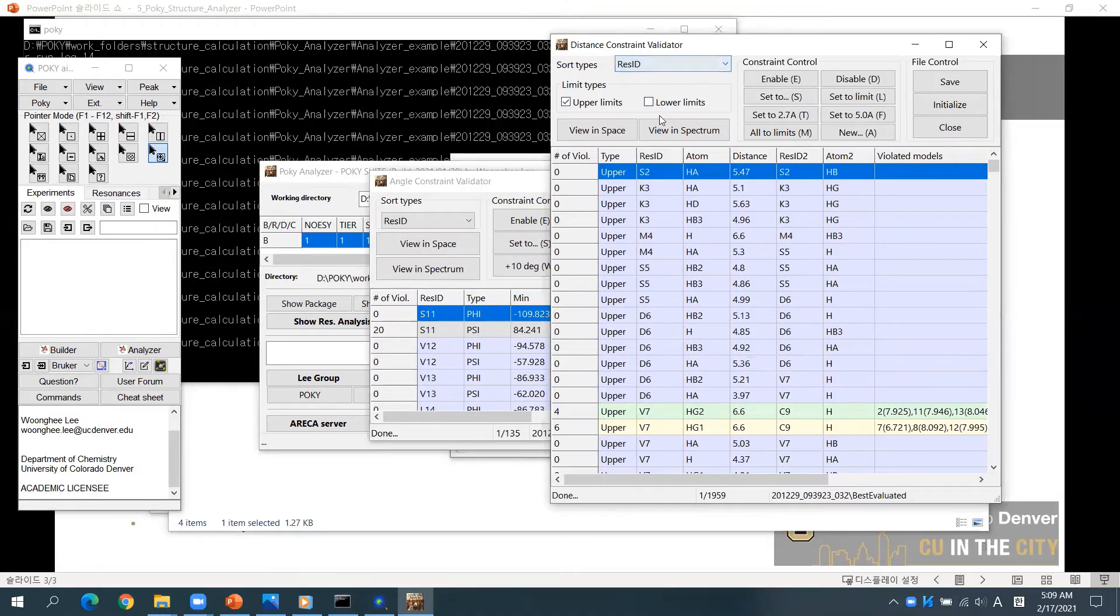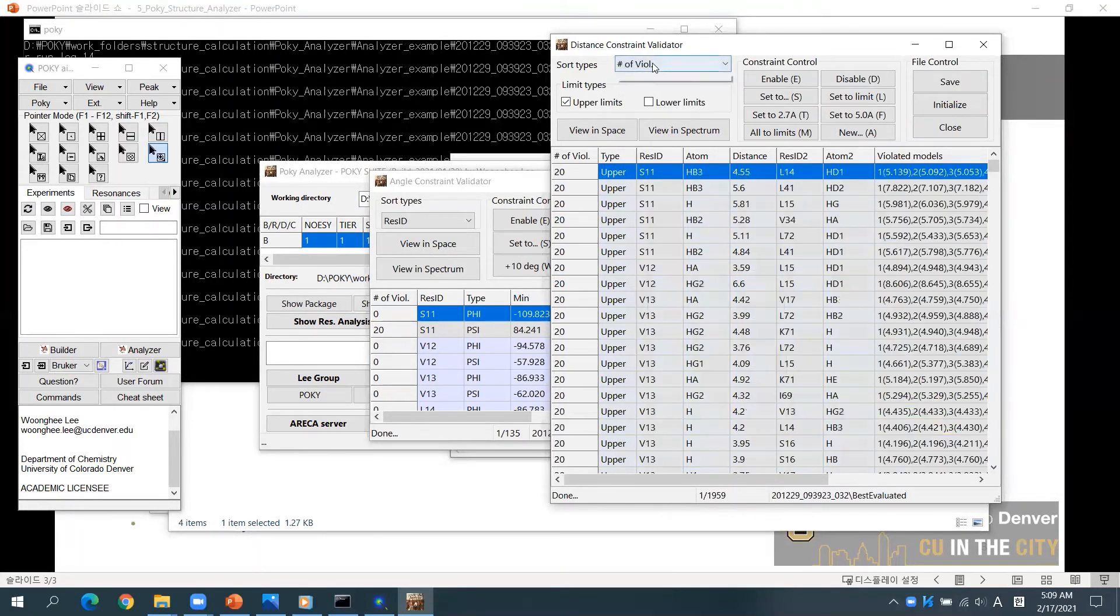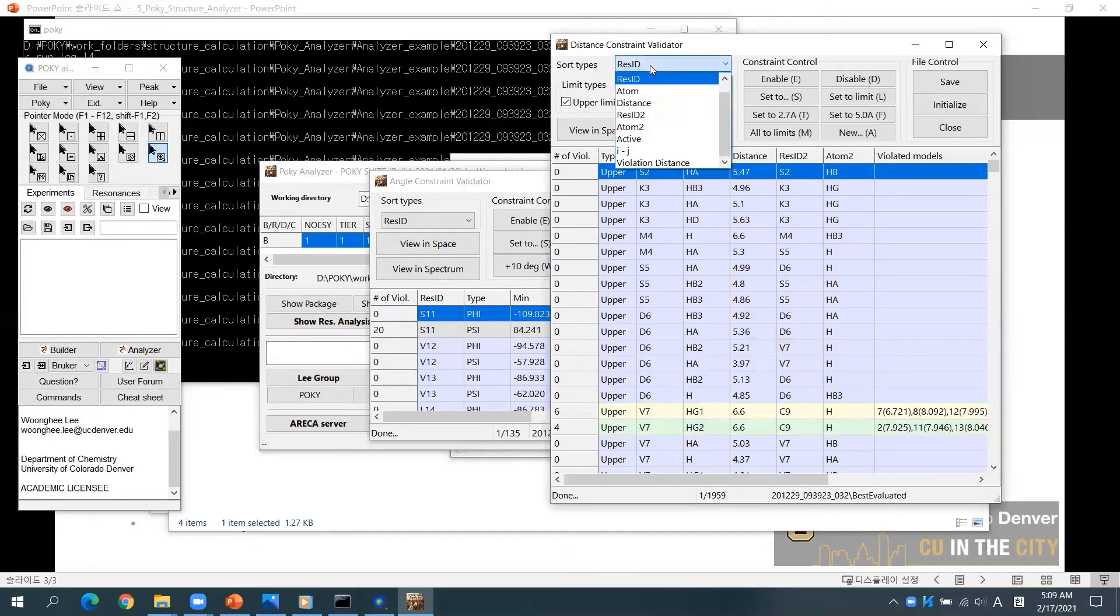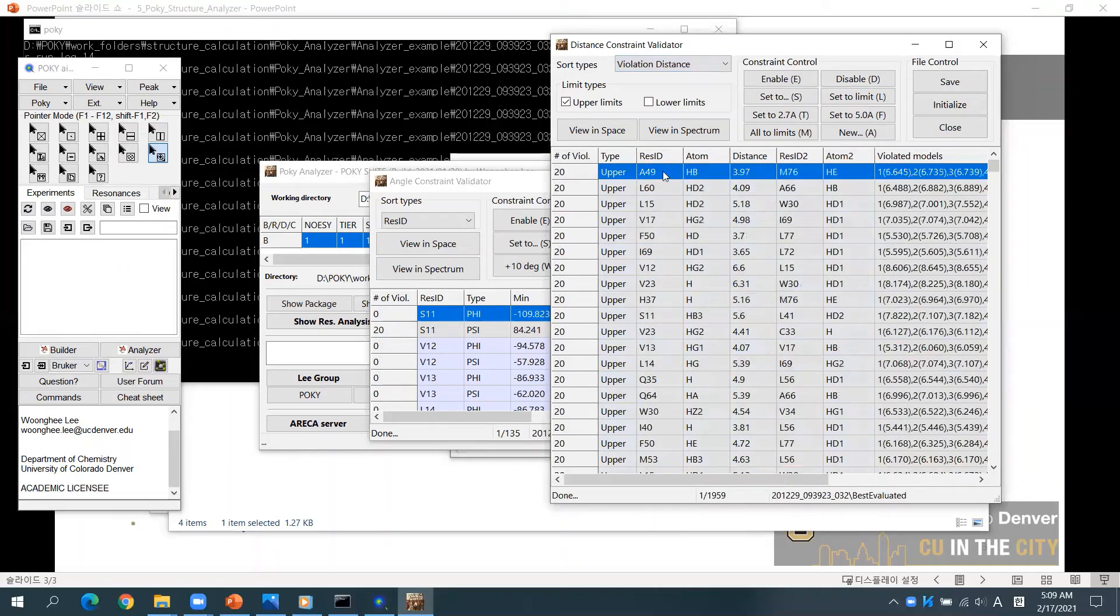You may sort constraints by the number of violations, residue ID, the distance between residues, and the violation distance. You can also see lower limits as you want.